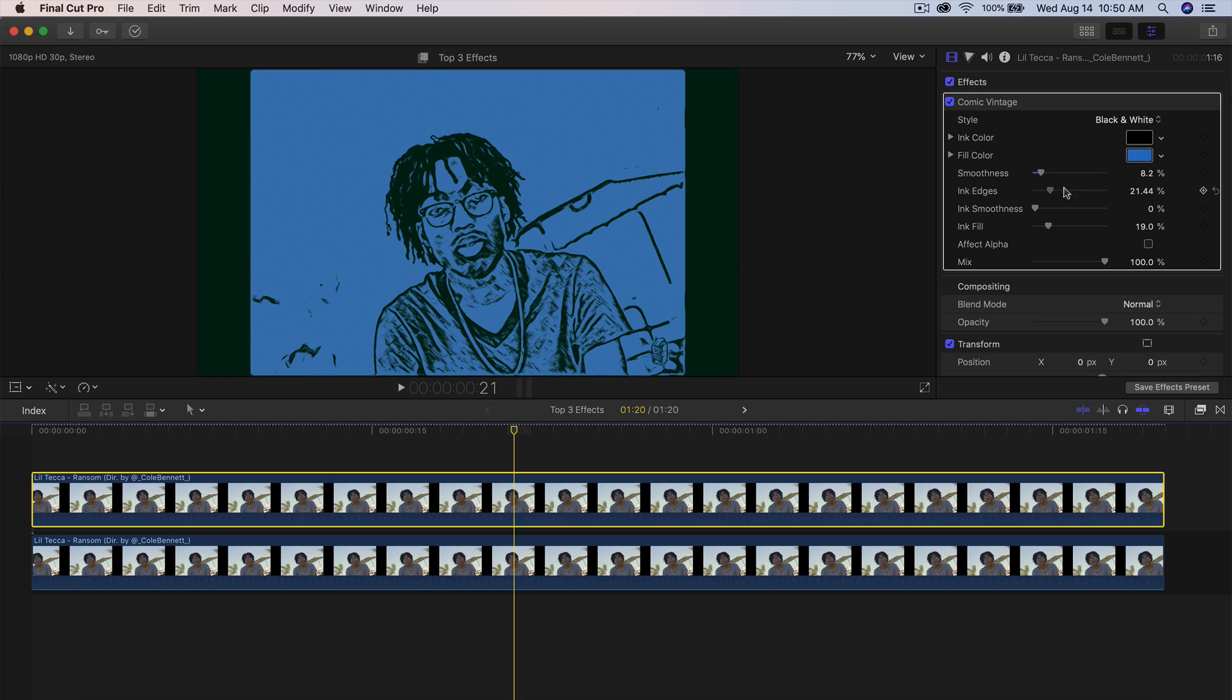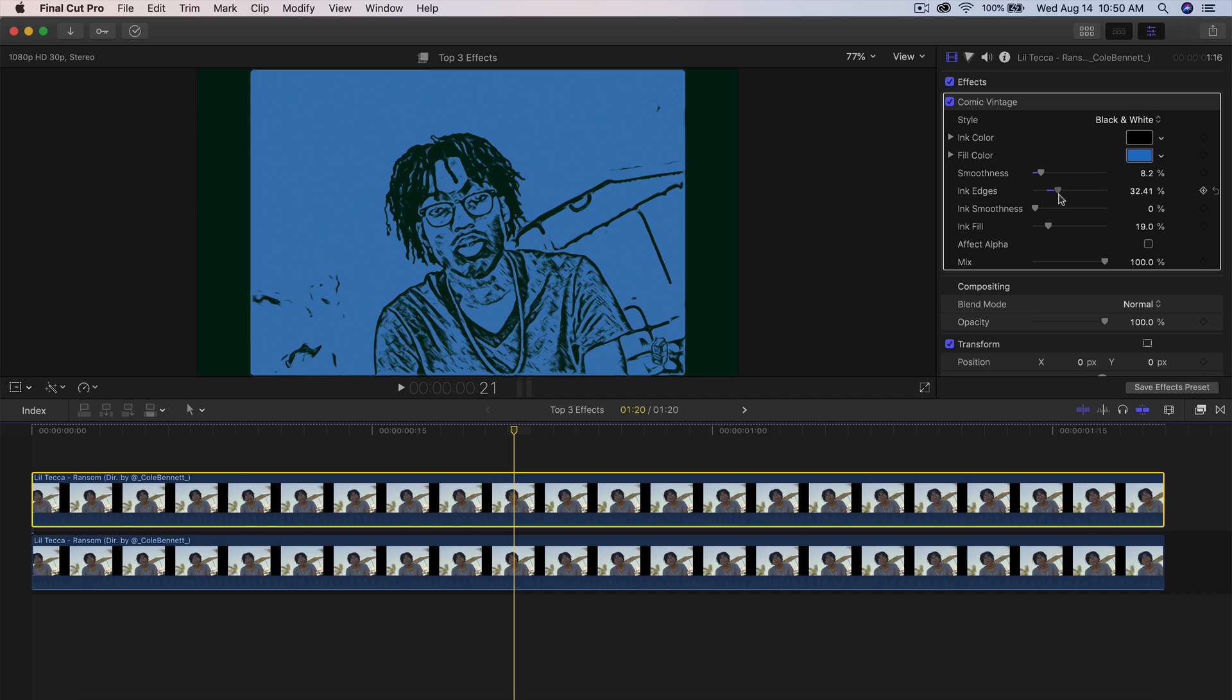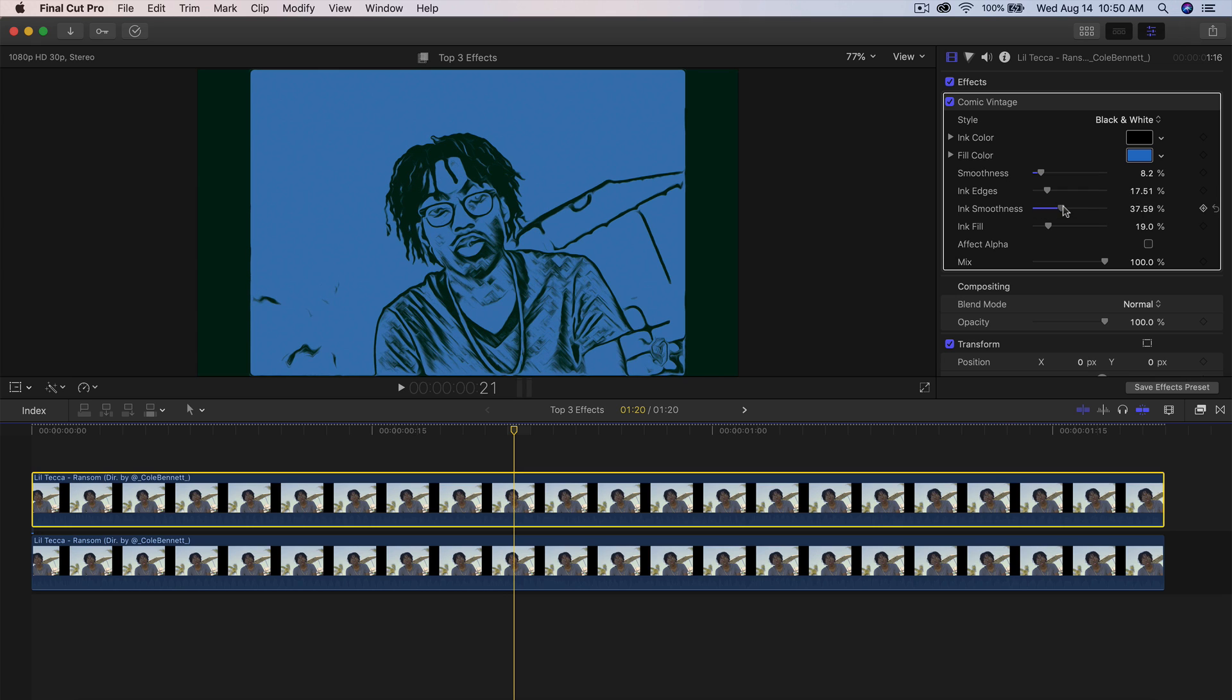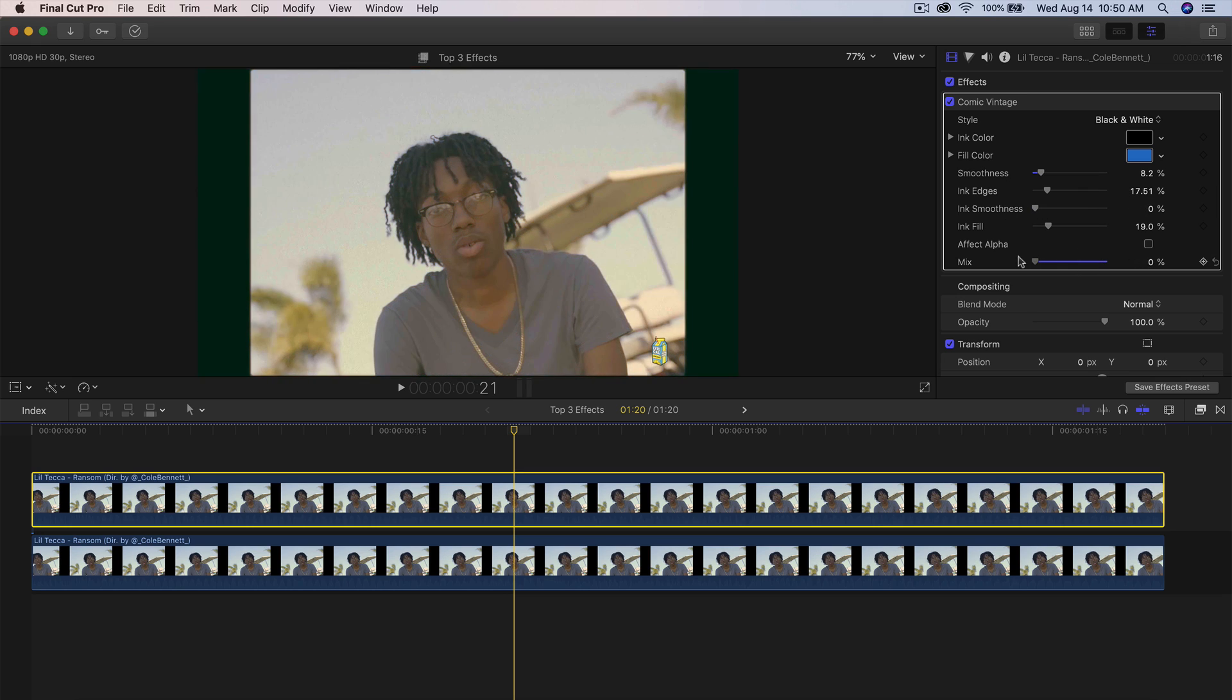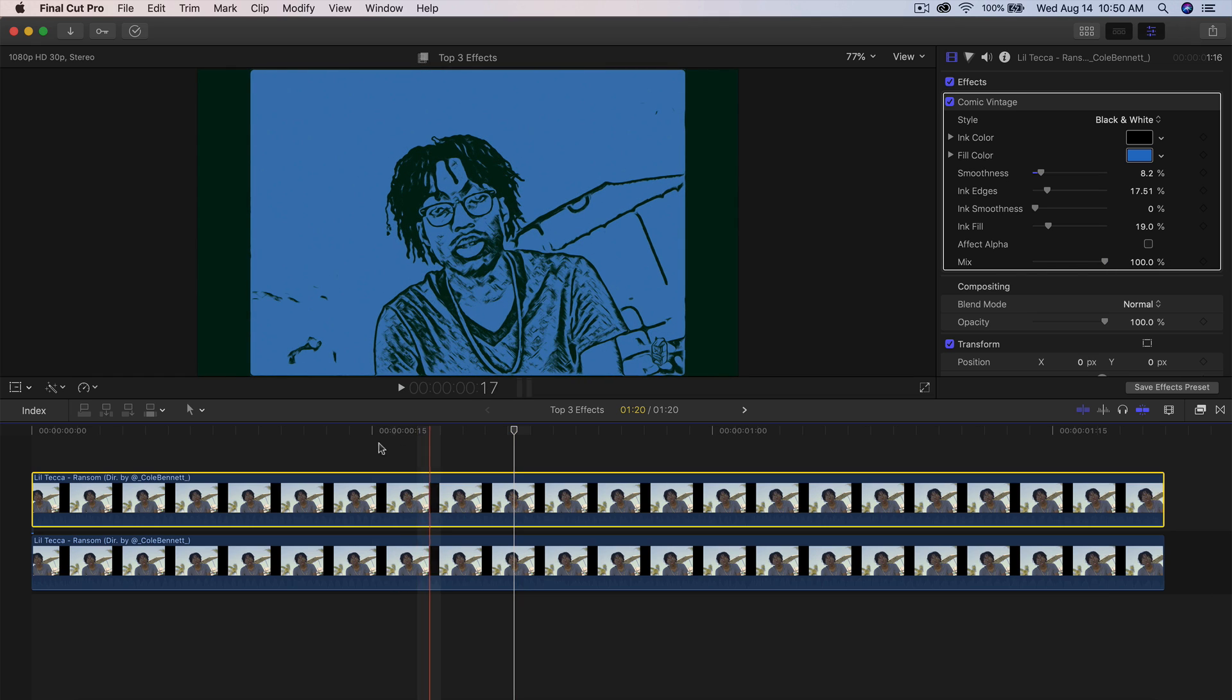And then you can go to the ink edges. This will adjust the ink edges. The more you drag it outwards, the more it will give you a different look. So I'm going to drag this outwards just a tad to around like 17, 18. And then you can change the ink smoothness a little bit. And then you have the mix so you can go from normal to the cartoon effect.